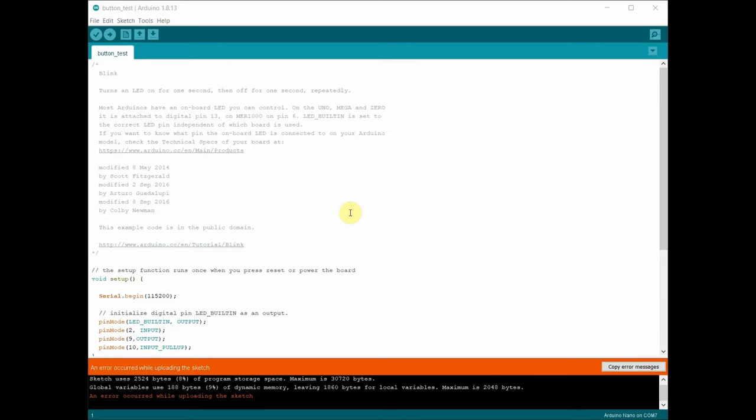Have you ever had this problem where no matter what you do you can't get your sketch uploaded into your Arduino? You get this error.